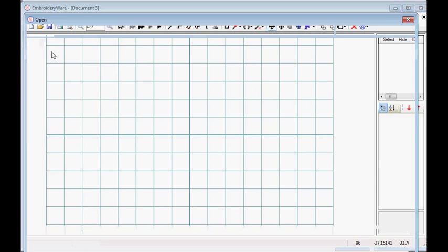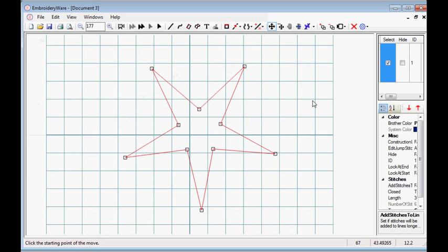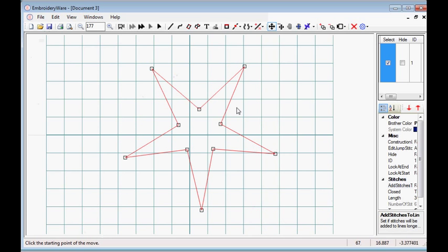So the key to remember is that you want things to be paths. That is key, so that they can be imported.